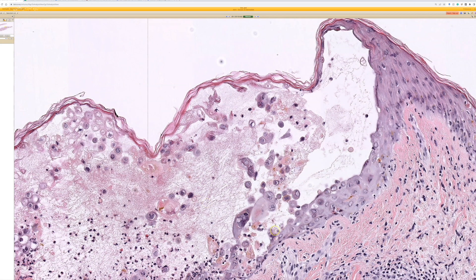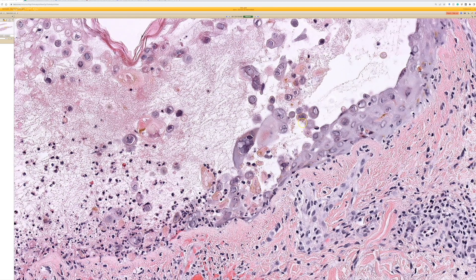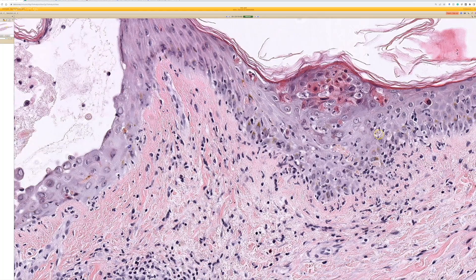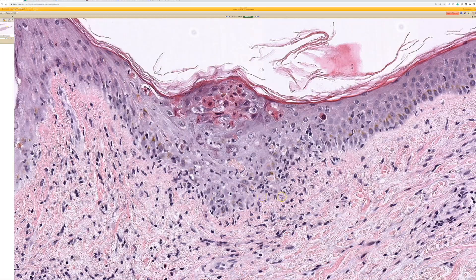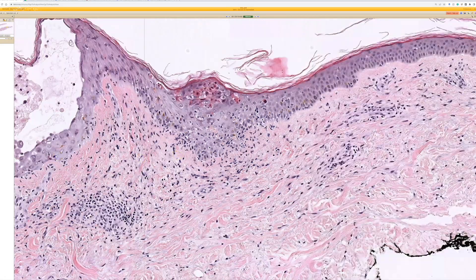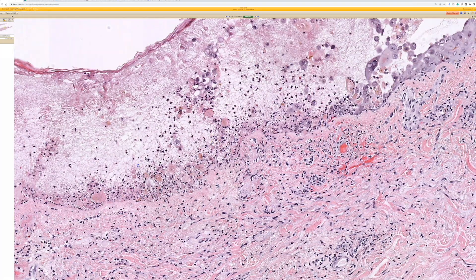I find oftentimes the edge, the periphery of the blister or the ulcer is where I'm more likely to find intact, viable keratinocytes with cytopathic HSV or VZV herpes cytopathic effect. Look — dying keratinocytes kind of mimicking a vacuolar interface here a little bit. Remember that you can sometimes have dying keratinocytes and interface change in herpes.